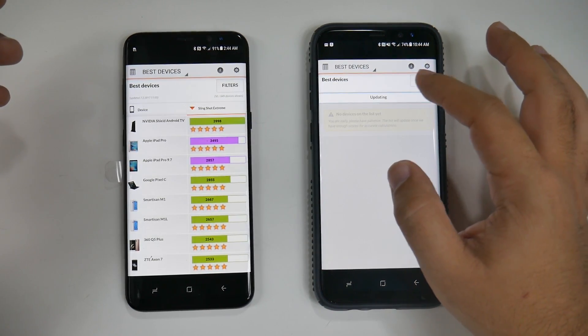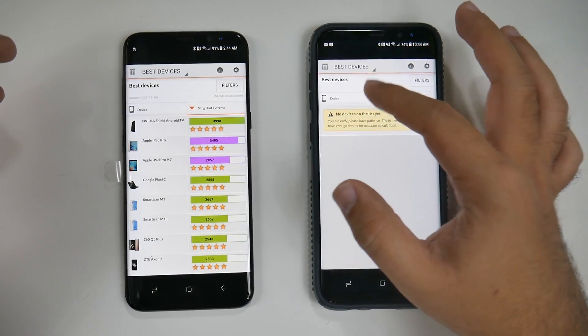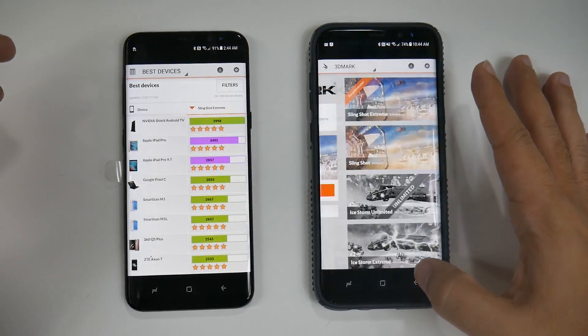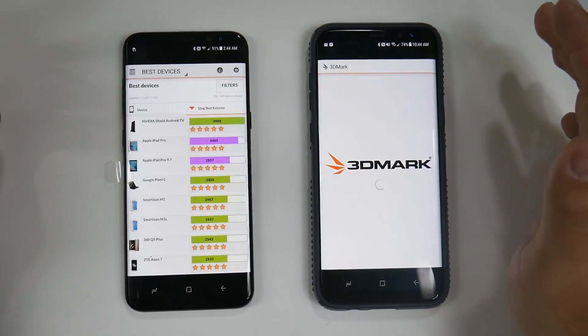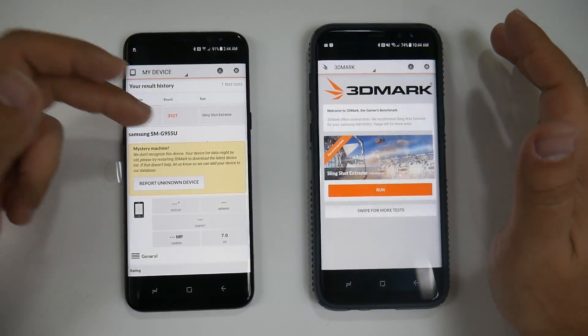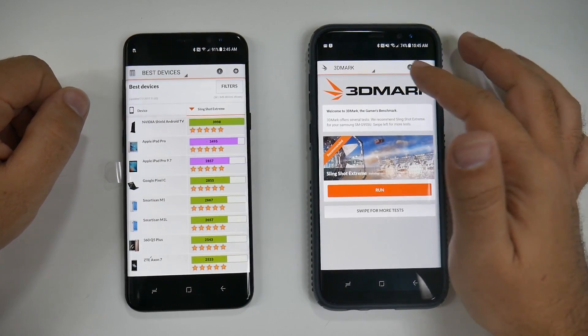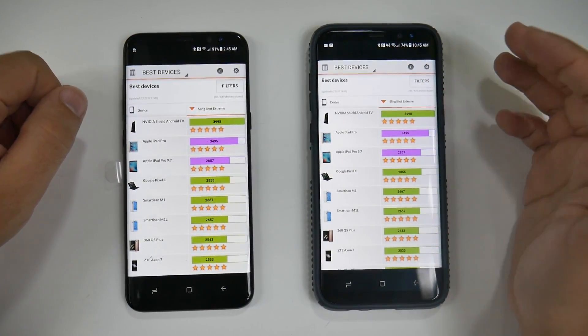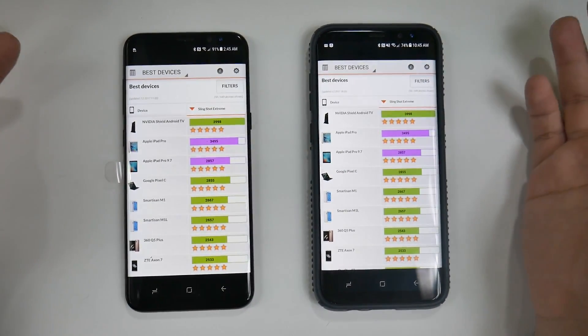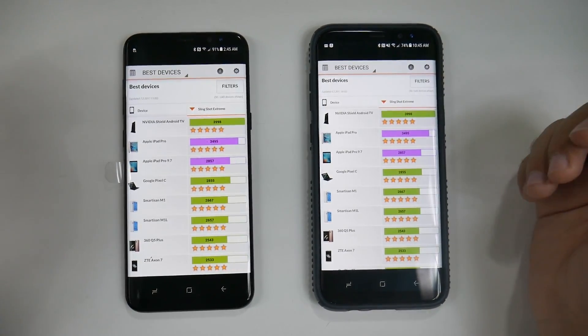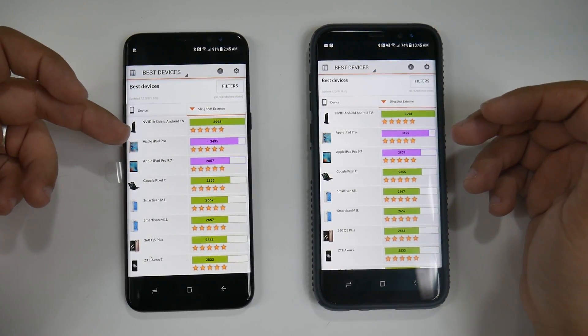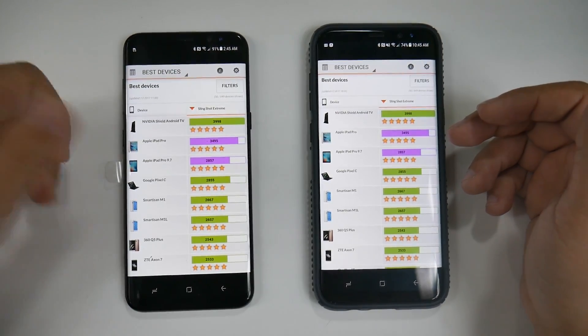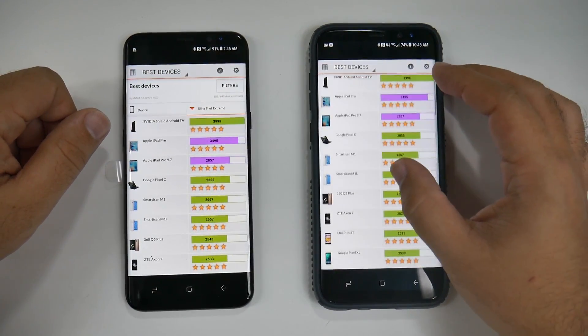This one, because of its impressive score of 3527, actually ranks above every device, including even the iPad Pro, and not the Android TV of course because that's still the king, which I'm glad because that's where I do my gaming. But this one ranks above the iPad Pro, beating out every device from last year.